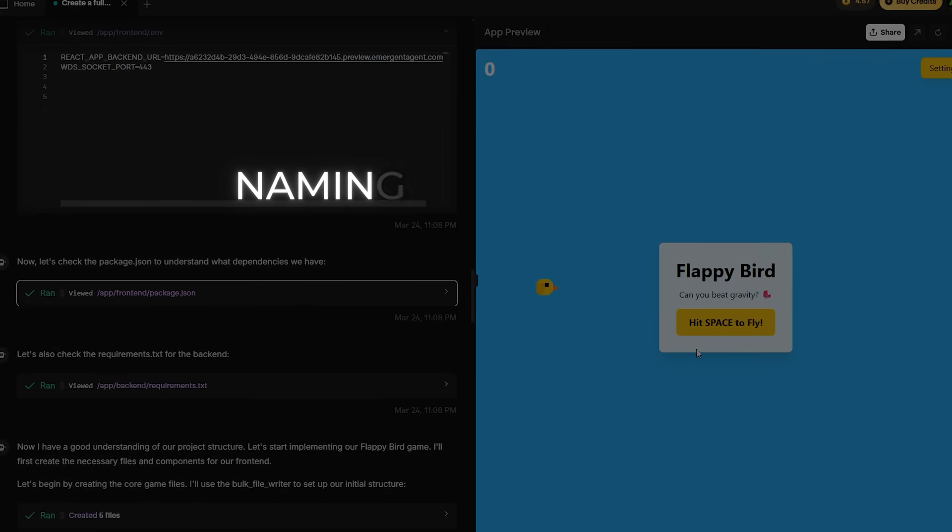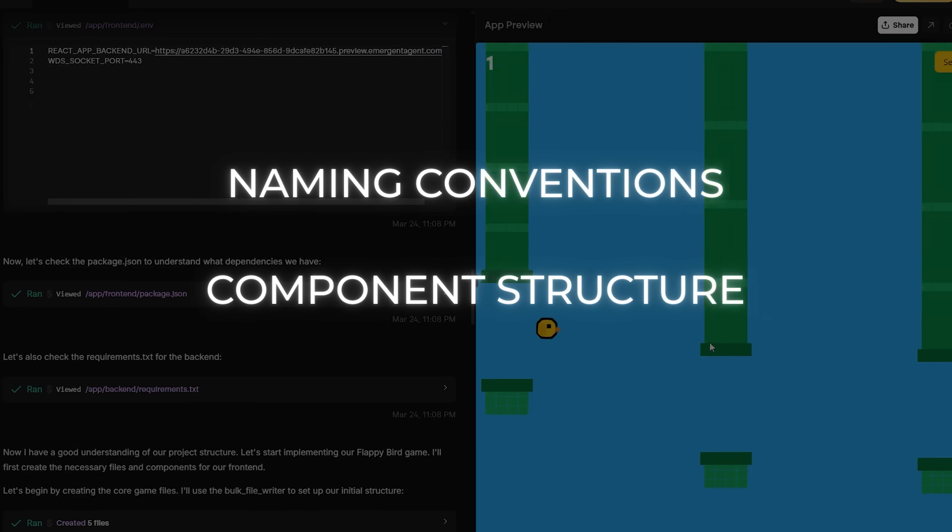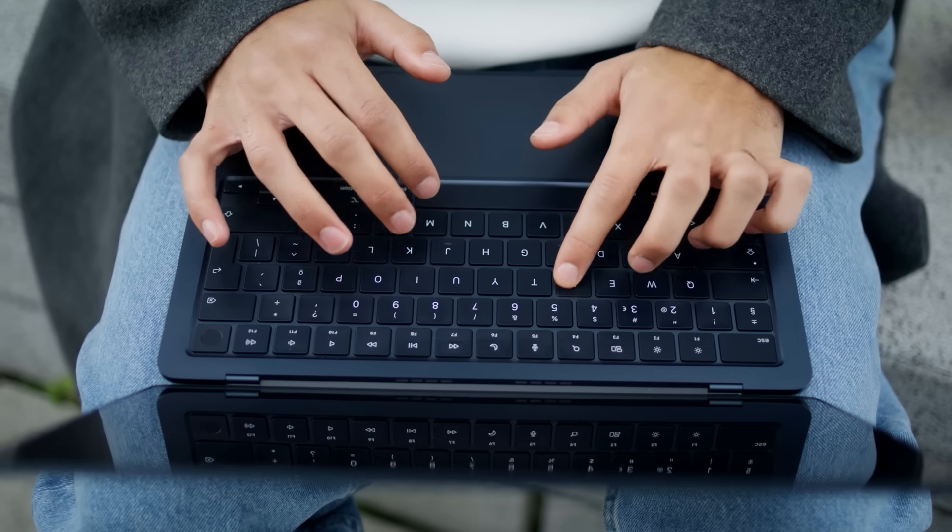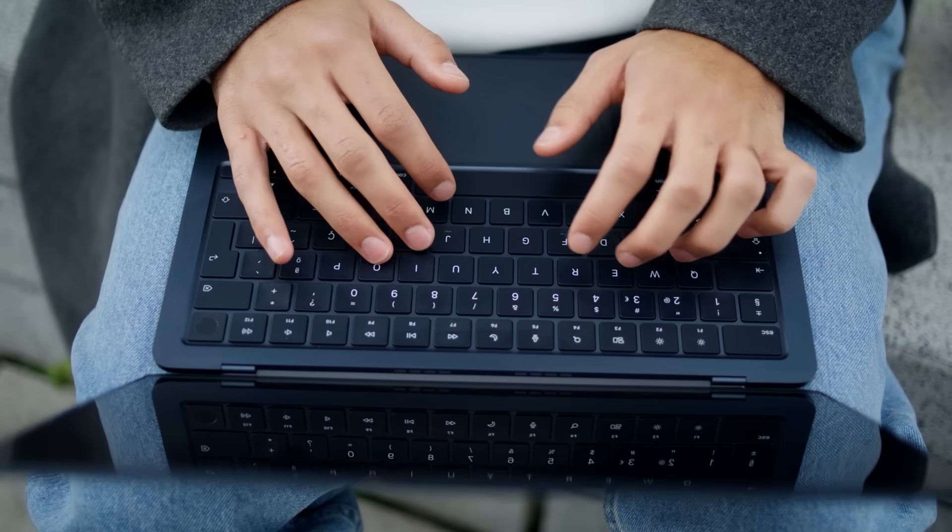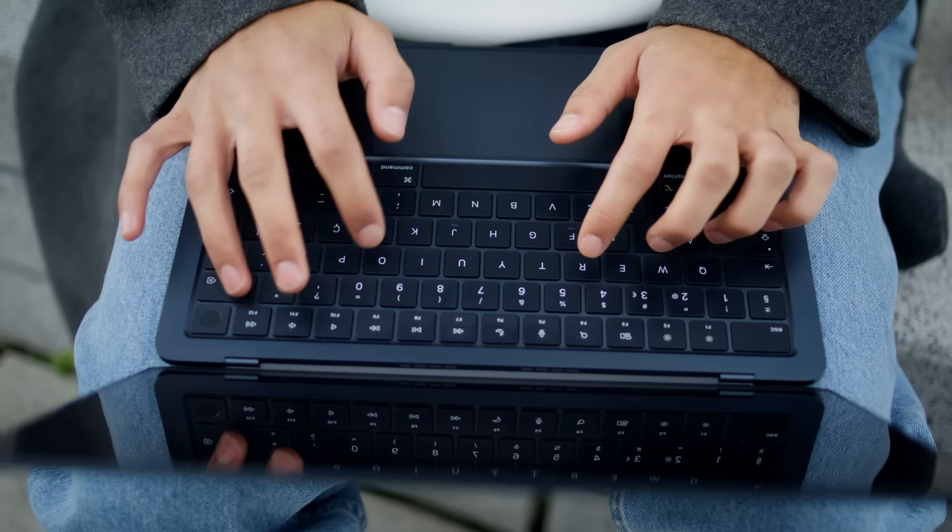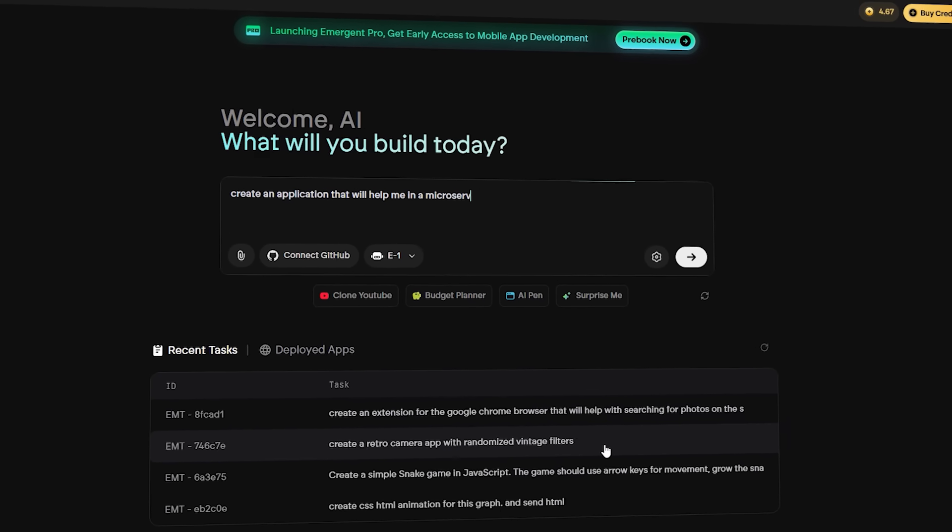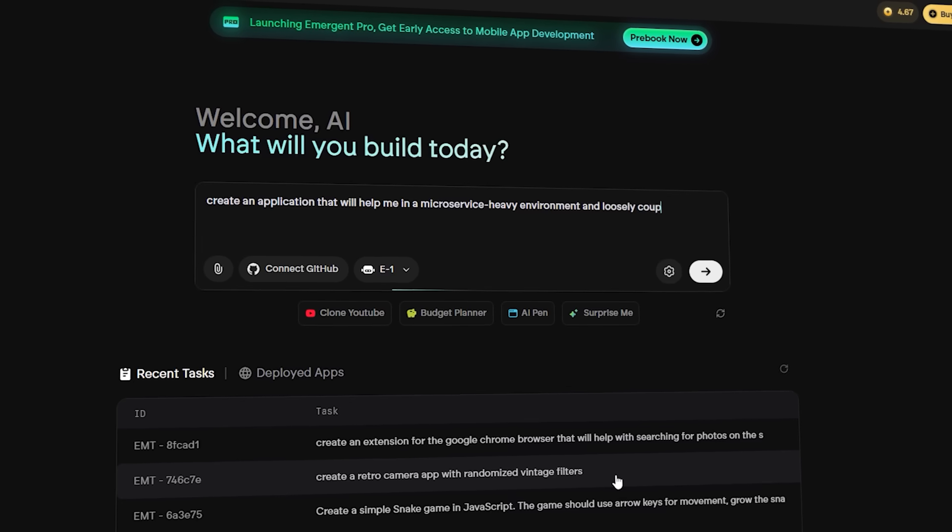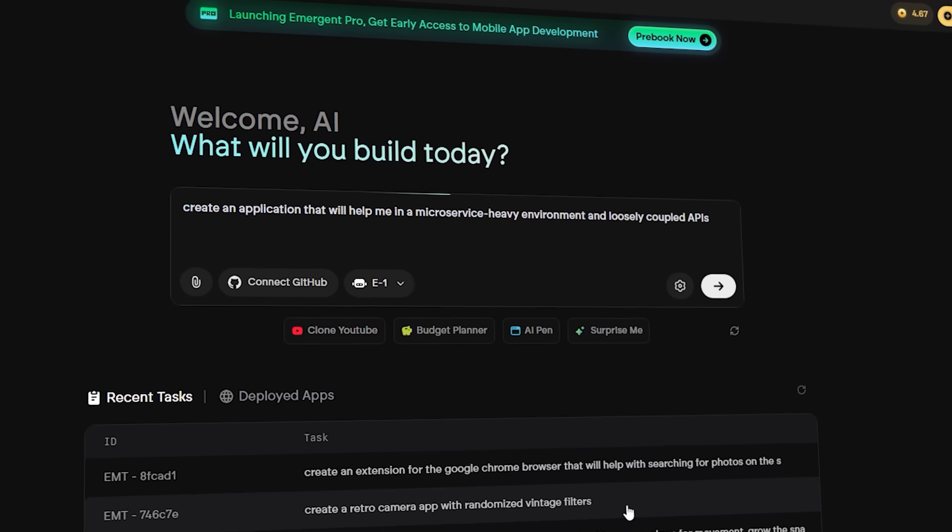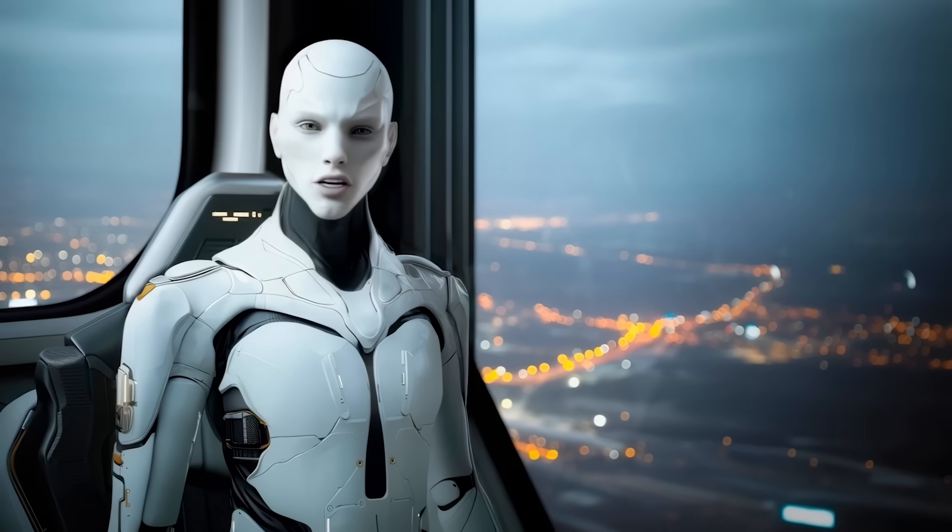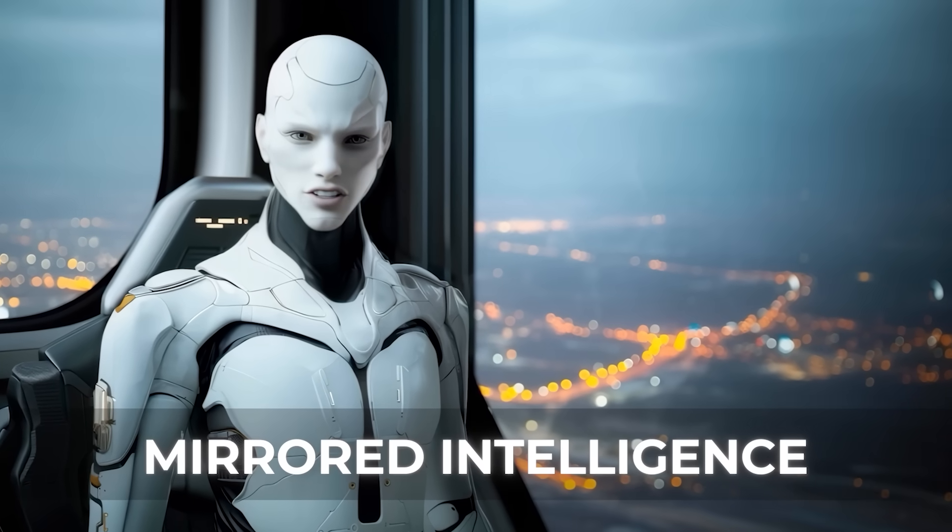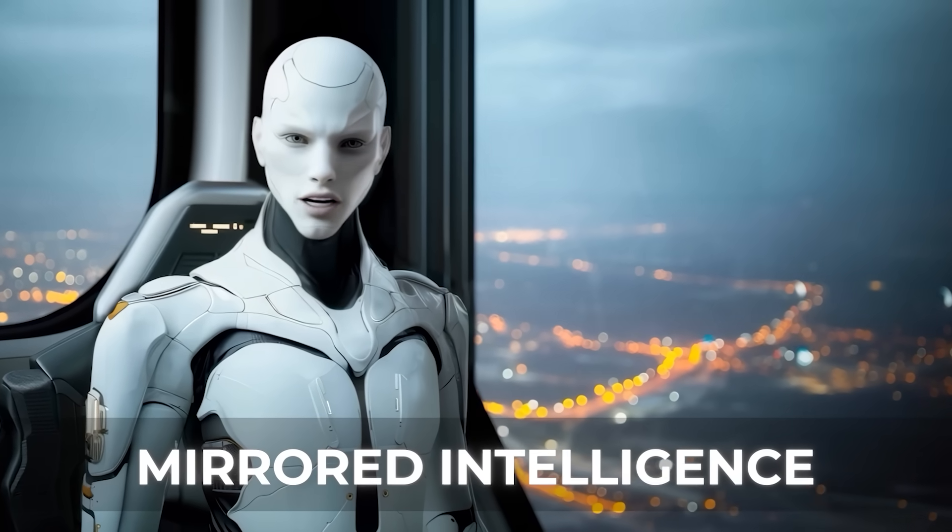You can build agents that develop apps the way your team does, including naming conventions, component structure, and data modeling preferences. For instance, if you work in a microservice-heavy environment and prefer loosely coupled APIs, you can instruct the agent to reflect that. If you follow atomic design principles in your front-end components, you can embed that into your agent. It becomes more than a code generator. It's a mirrored intelligence that adapts to your way of building.